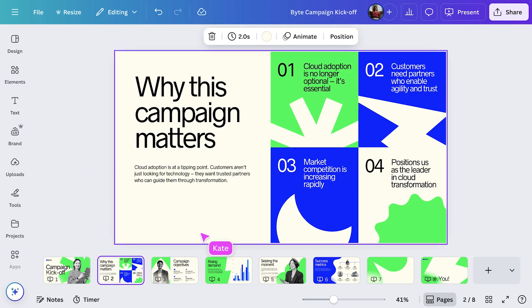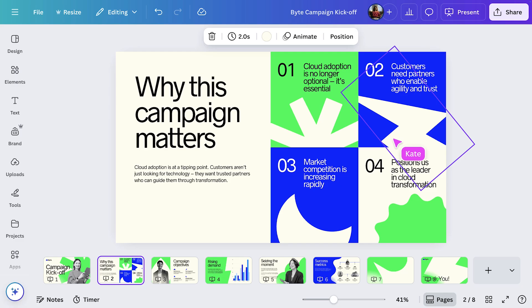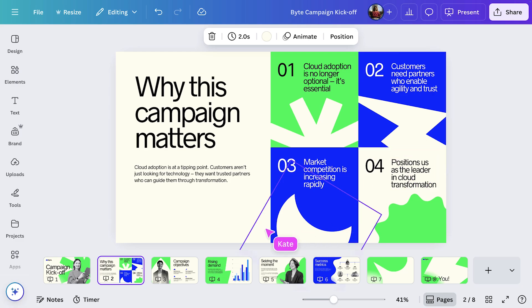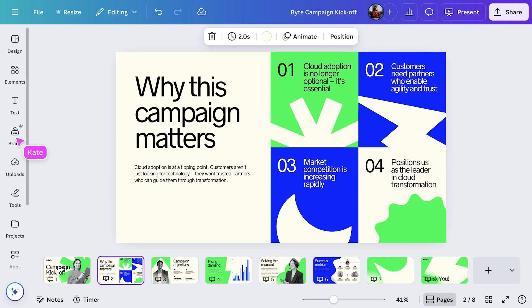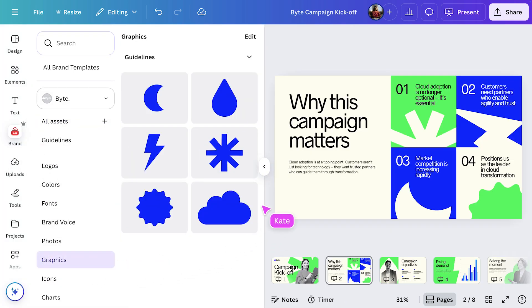strong visuals. This deck uses on-brand imagery and graphics throughout, all pulled from the brand system, so everything feels cohesive and professional.